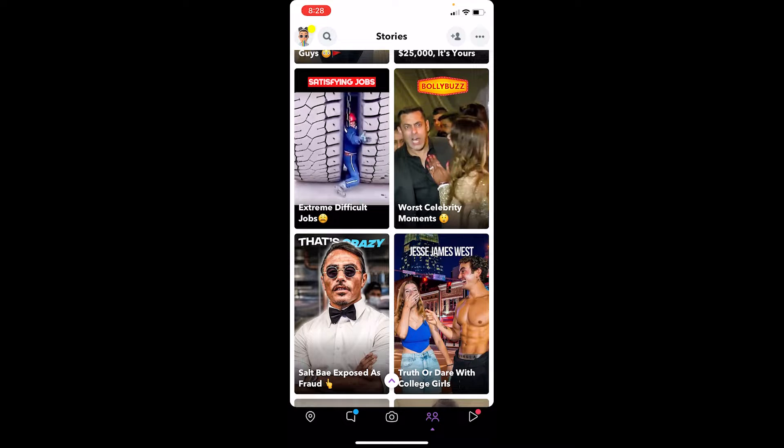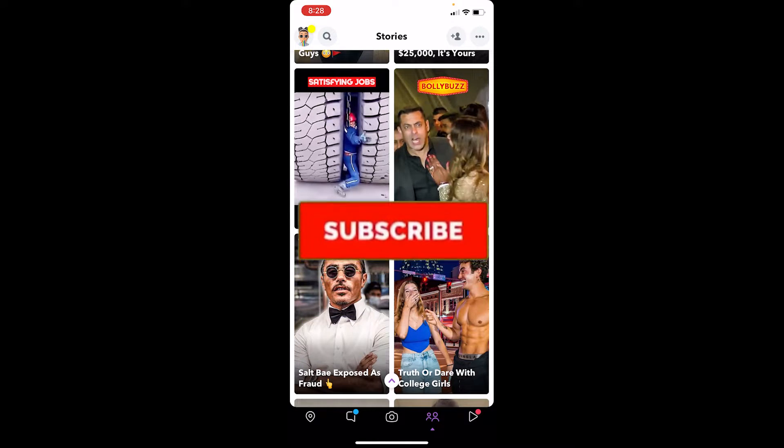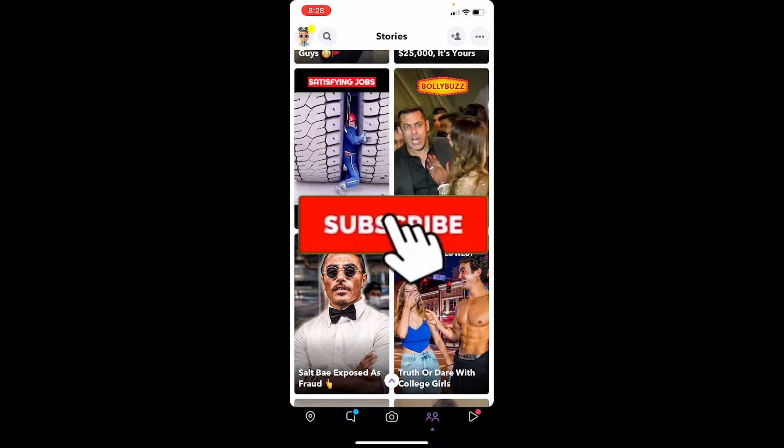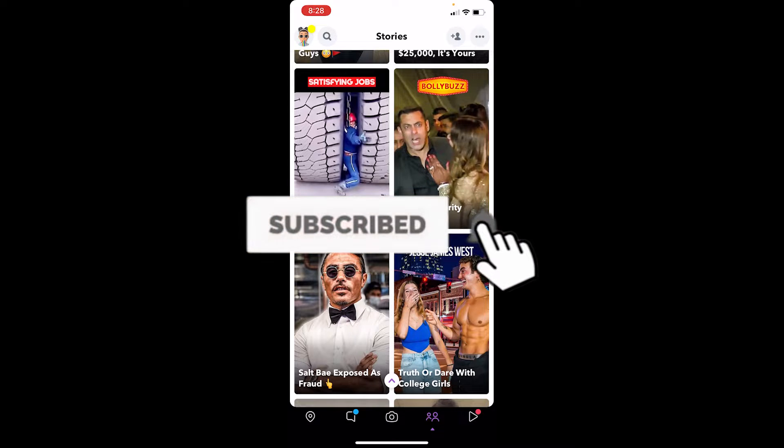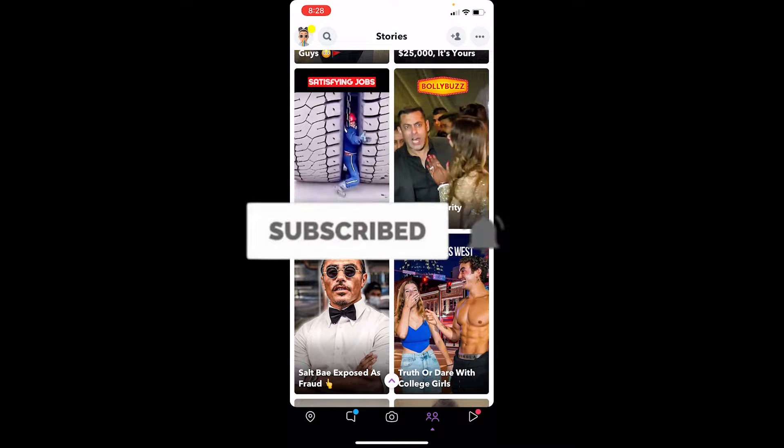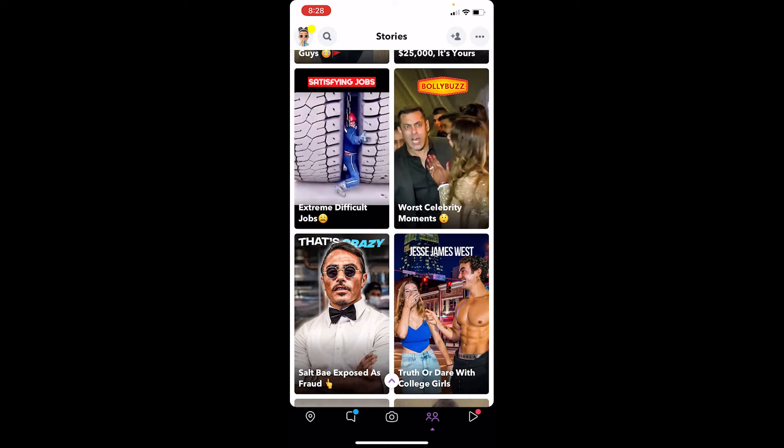Alright, so follow the steps. But before that, if you're new to our channel, don't forget to hit the like and subscribe to our YouTube channel with notifications on. Let's move on. First step: open your Snapchat.